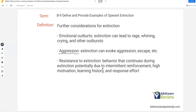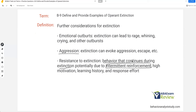Resistance to extinction means behavior that continues despite your extinction efforts. Why? First, intermittent reinforcement — if the schedule is very intermittent and thin, it's much harder to put on extinction because it's hard to withhold reinforcement consistently. Second, high motivation to continue — motivating operations are at play. Third, a long learning history of reinforcement. And fourth, response effort — if response effort is pretty low, resistance to extinction might be a lot higher, because it doesn't cost anything to continue even though you're not getting reinforcement. These are all things to consider when designing your plan.